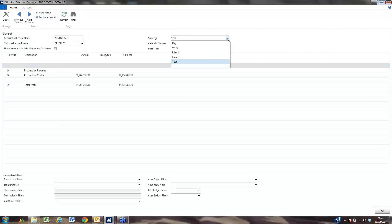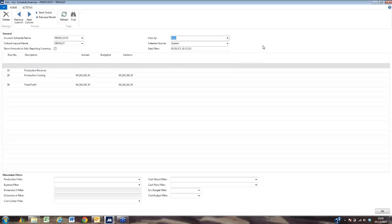As you'll see, we can view it by year, quarter, month, day, or week. We're looking at actuals, budgeted, and variants.